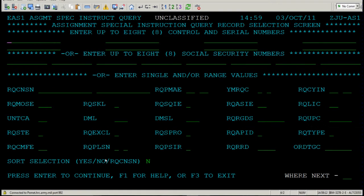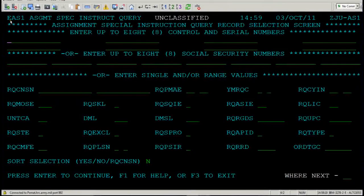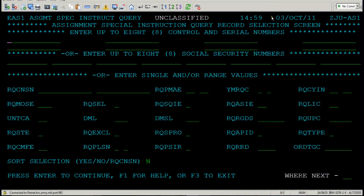This is the Assignment Special Instruction Query Record Selection screen. The top left is the code for this screen in EDAS, then the query spelled out, and the right-hand side is the time and date.